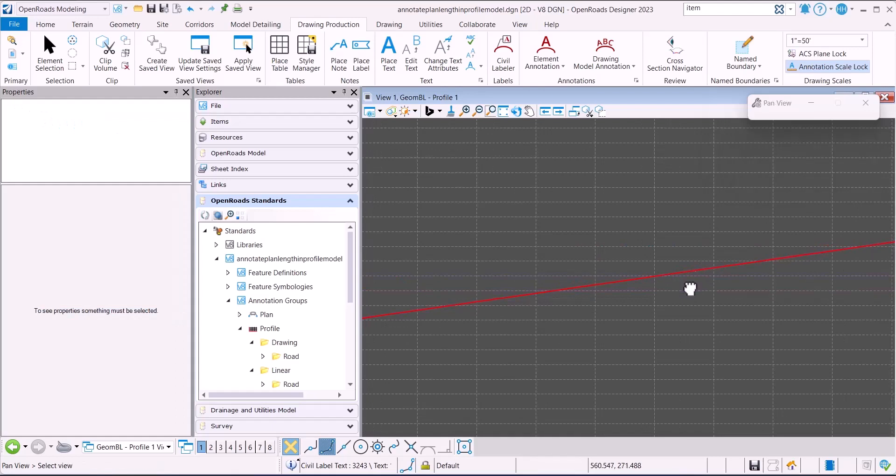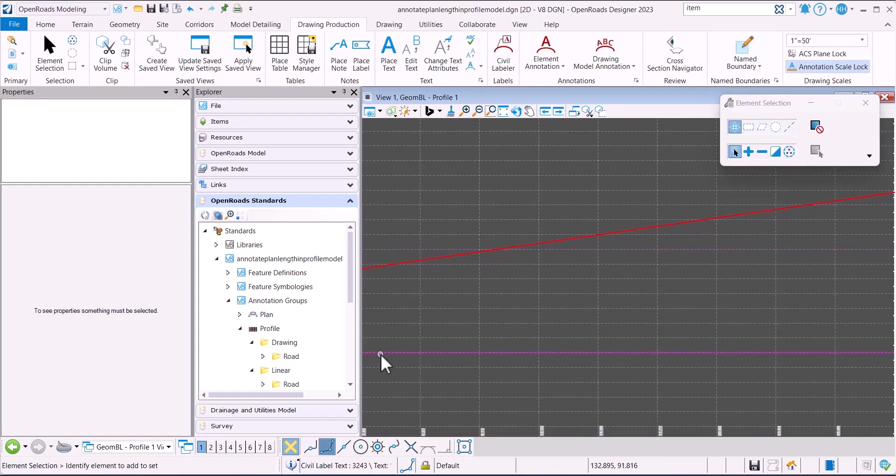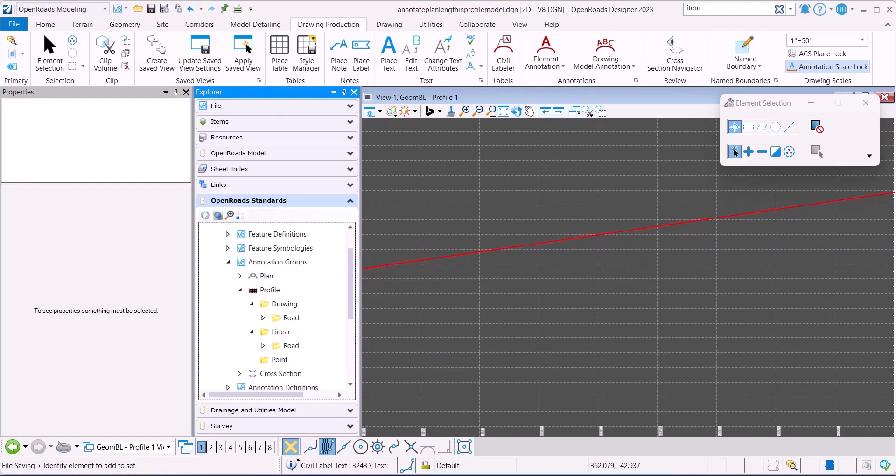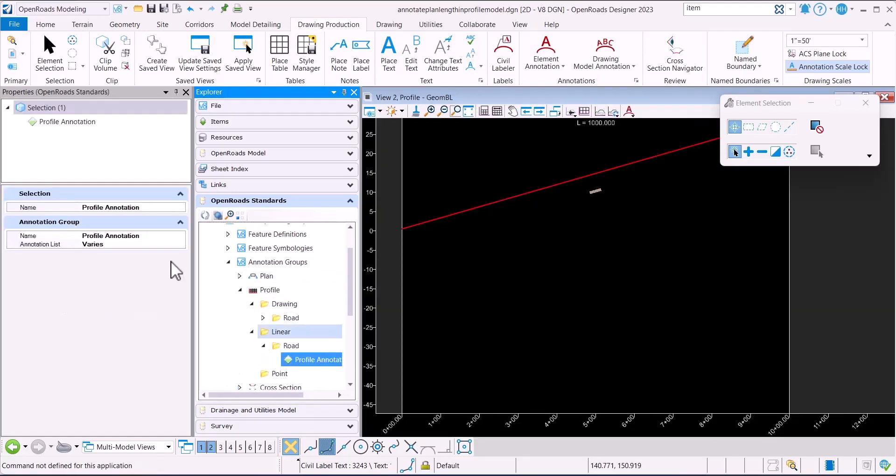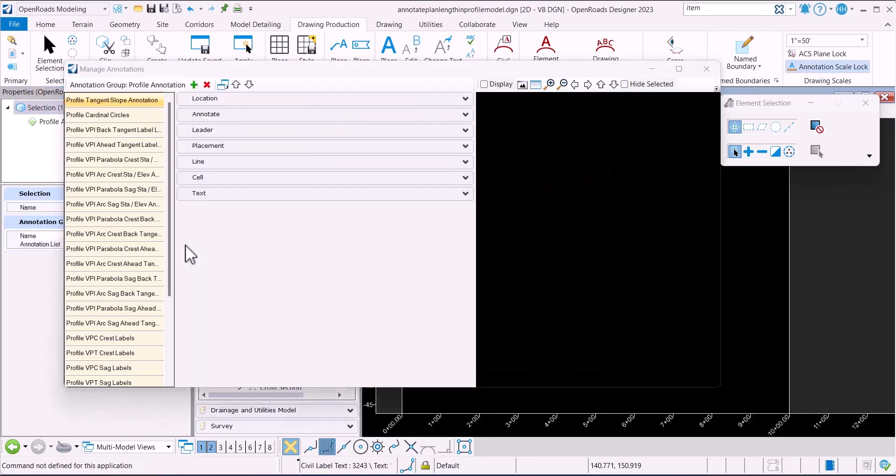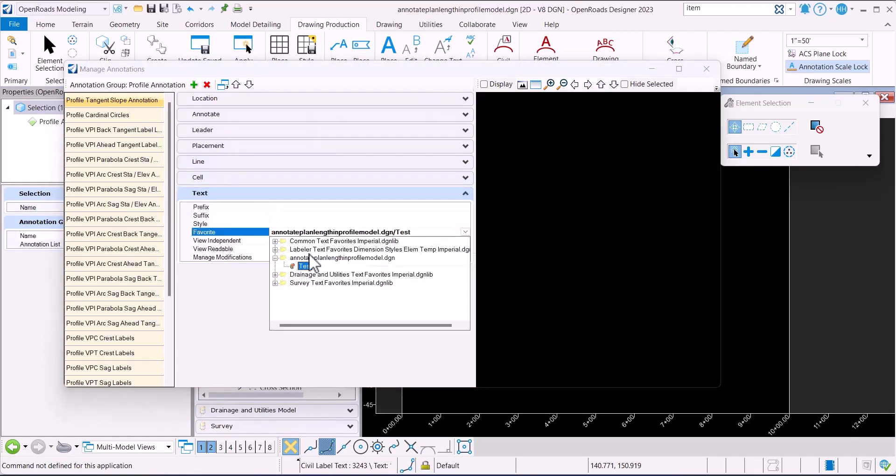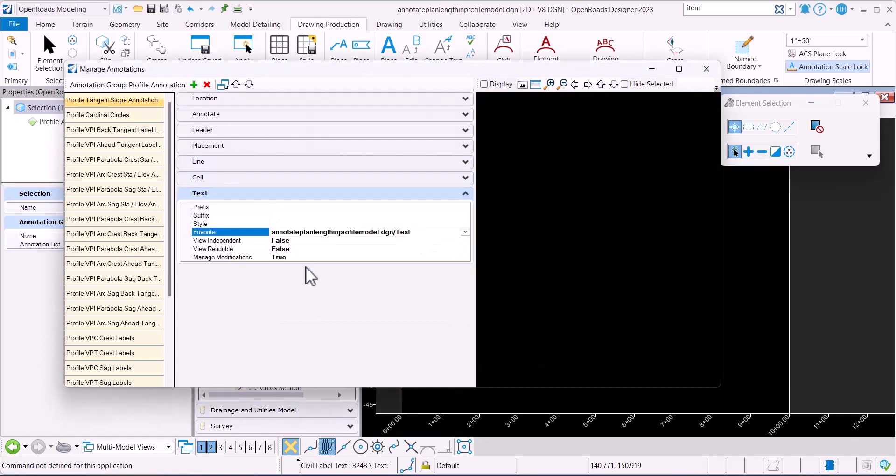If you want to be able to use it as part of the annotation group, you can do that.